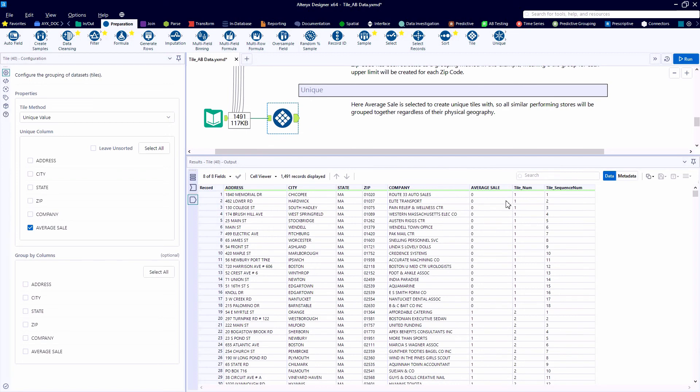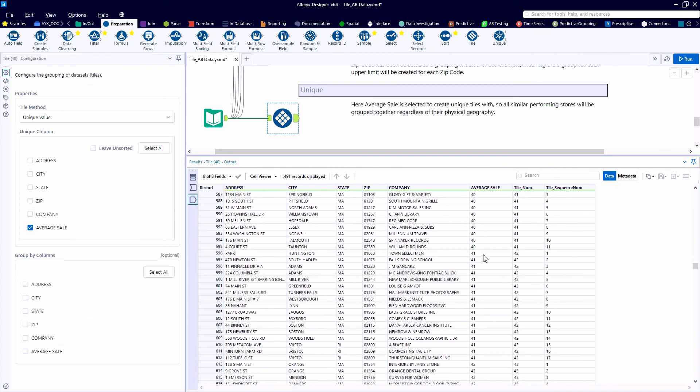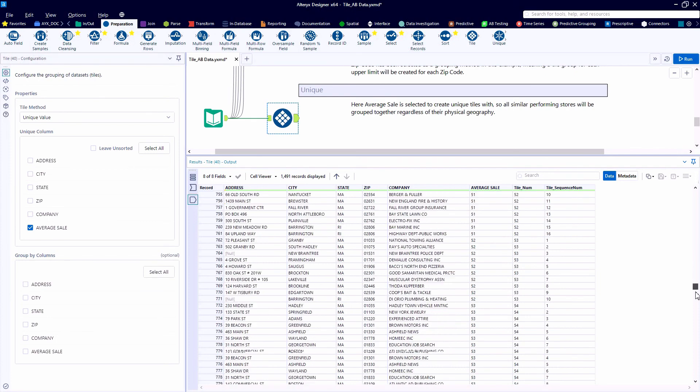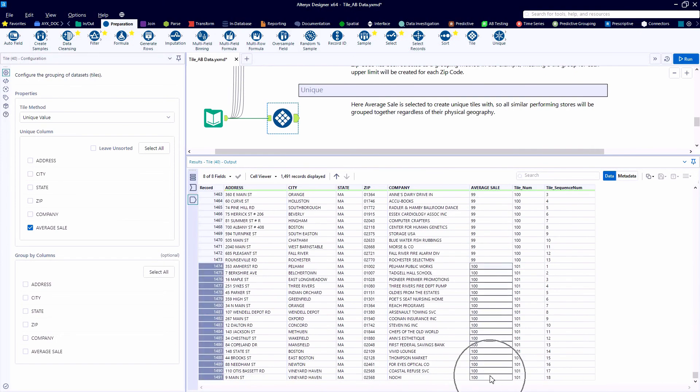Here, if we change the unique column to the average sale, the tile number is now going to be a grouping of stores that have the same average sale amount. So depending on how we want to group these records together, you can get really creative with the tile tool.